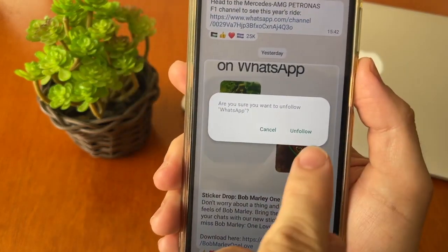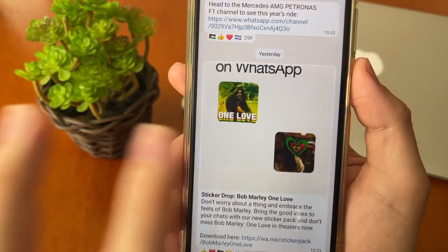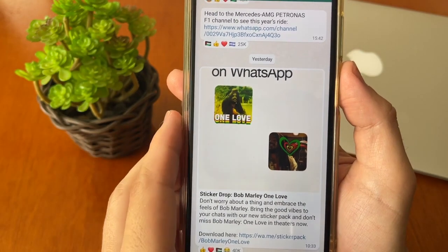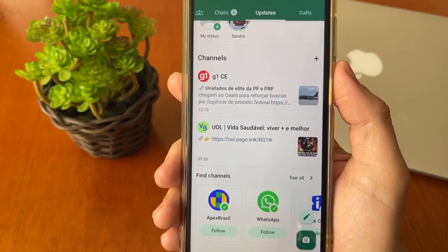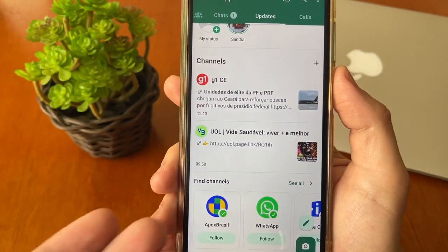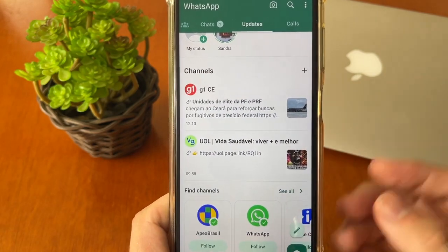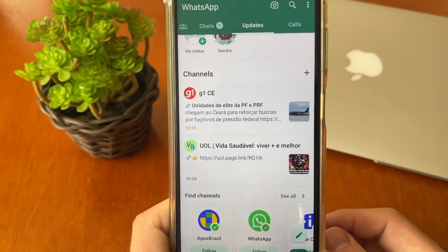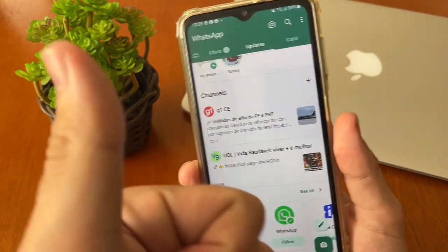Tap 'Unfollow' to confirm. All done — you can return to the main Updates screen. You can unfollow all the channels you want this way.